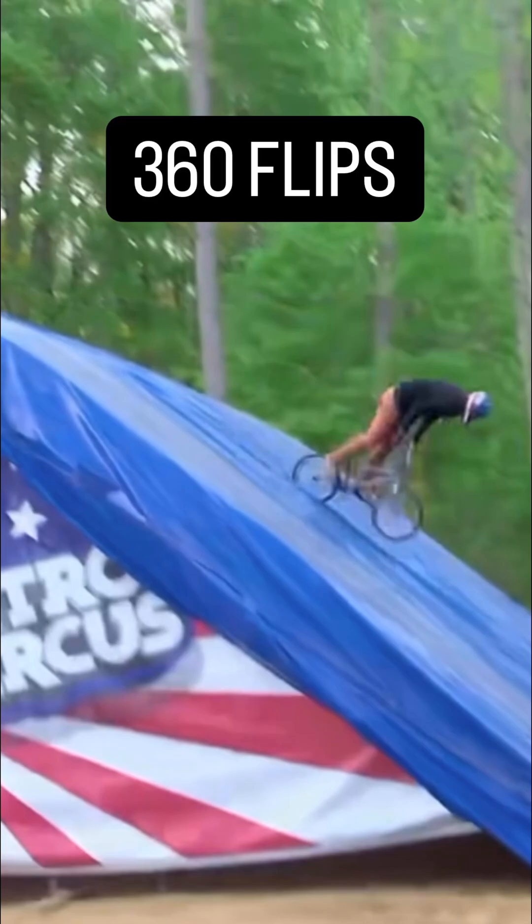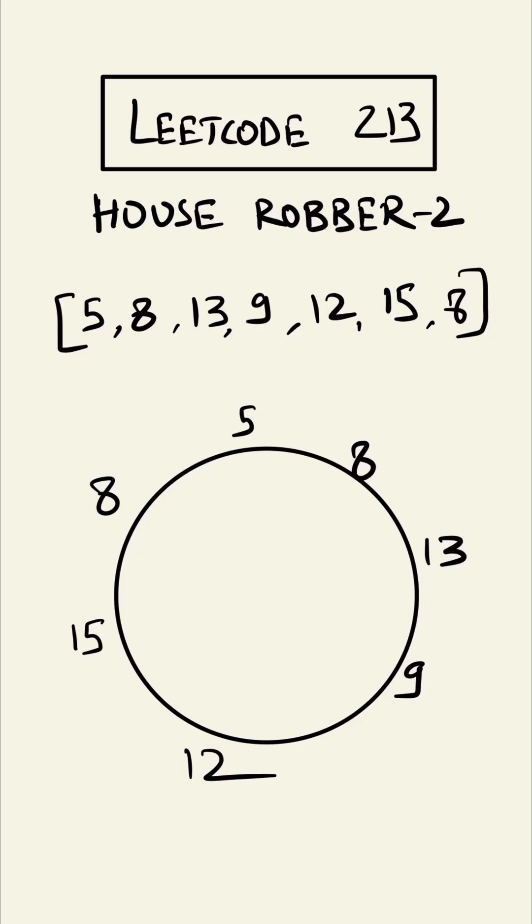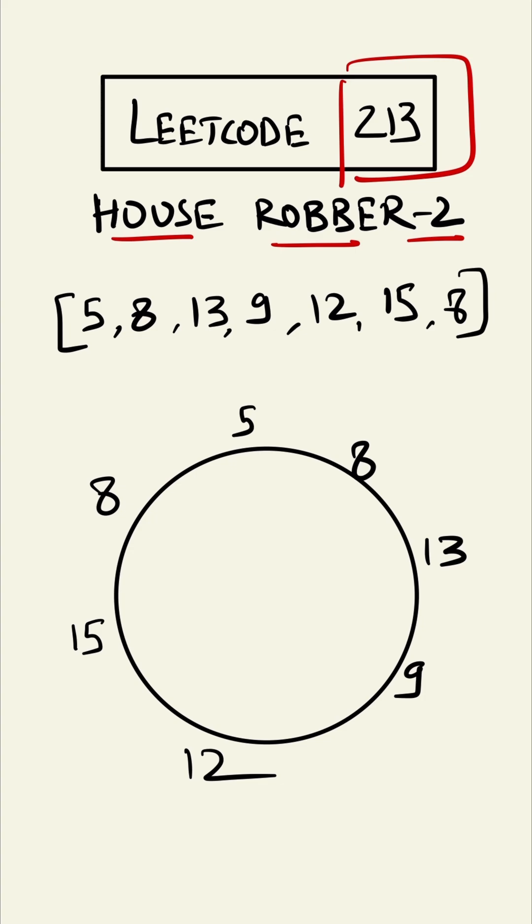Just like that 360 flip, this problem is also a perfect circle. This is LeetCode 213, House Robber 2. In the previous question, the houses were in linear fashion, but in this question the houses are in circular fashion.